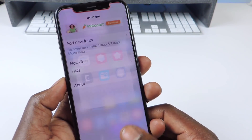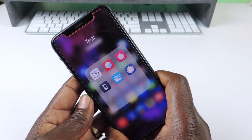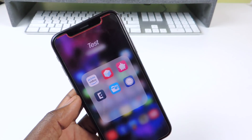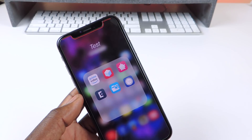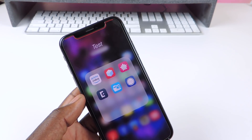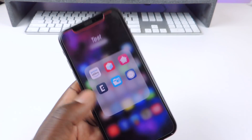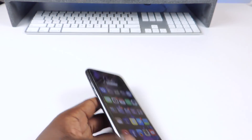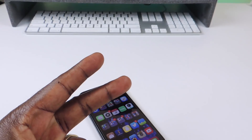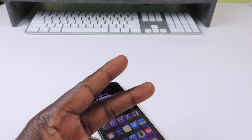But yeah, there you go guys — definitely check it out if you want to switch up your font. This is Prince with ATP101, rate, comment, subscribe. Peace, thanks for watching.